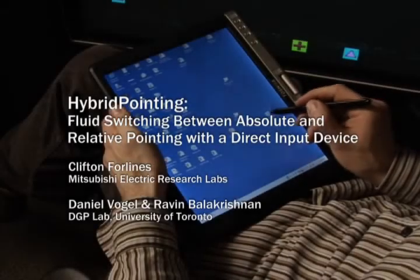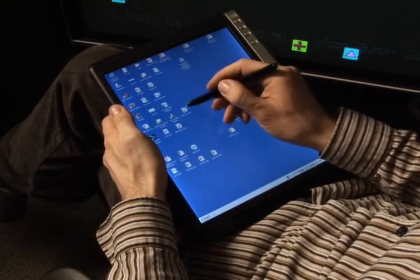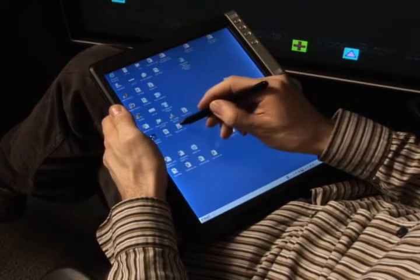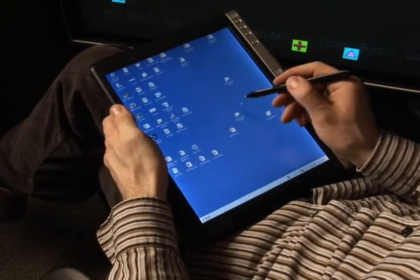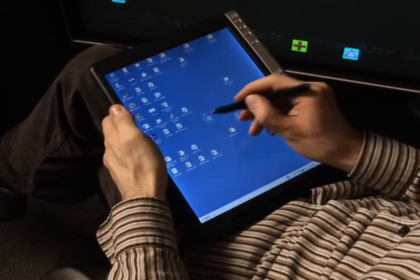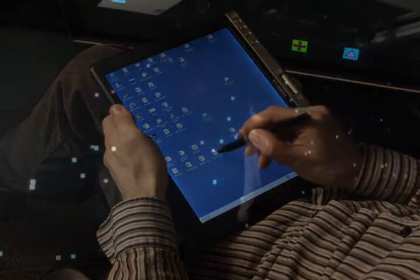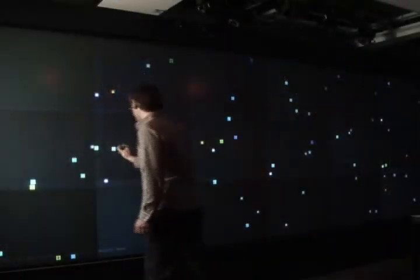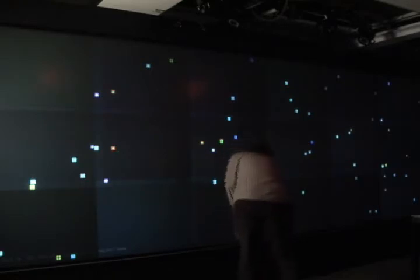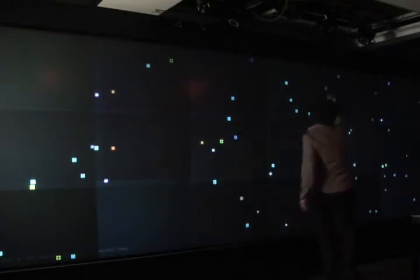Most direct input devices use an absolute mapping in which the system cursor is positioned directly under a finger or stylus. An absolute mapping is fine on a small display when all areas are easily within reach, but on a large display this is not the case. If a user has to frequently stretch or walk to reach targets, an absolute mapping becomes tiring and inefficient.